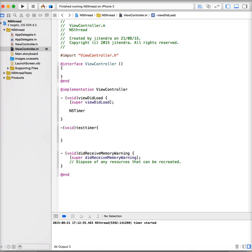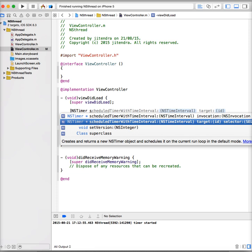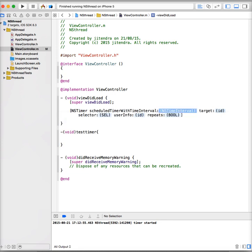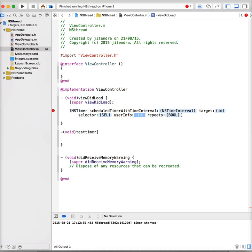This is a class NSTimer, and you can see there's a method called scheduledTimer with time interval. Here there are five parameters to pass in this method of NSTimer.